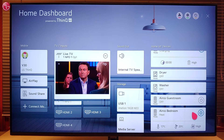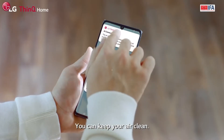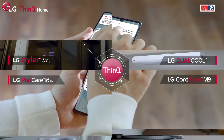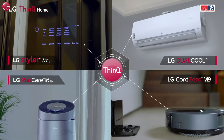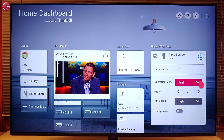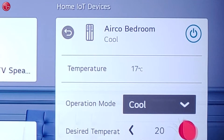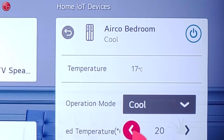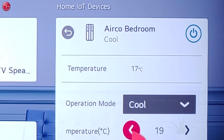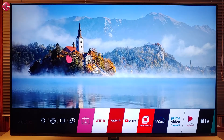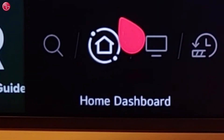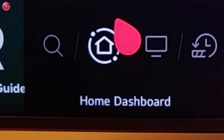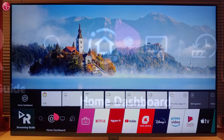Hello everybody. In this video we show how you can control and monitor your LG ThinQ devices via the TV home dashboard. The home dashboard is available on webOS 4.5 and later versions.